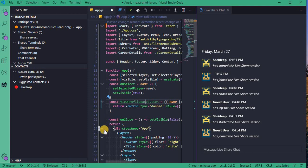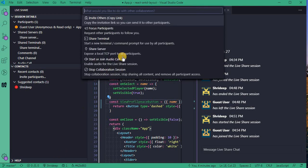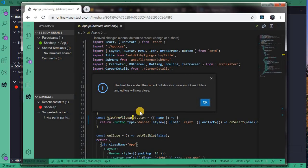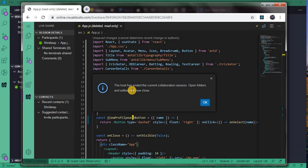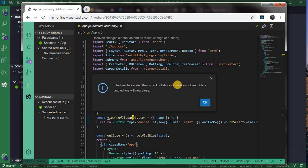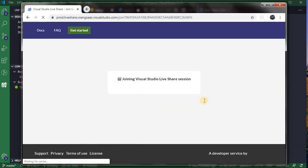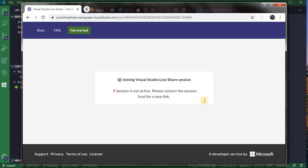Now that's it for Live Share. Now let's end the session. So there is an option to stop collaboration session, and your session will be ended. Once the session has been ended, the users who were on the session will get a message that host has ended the collaboration session, and your folder will be closed. That's it.